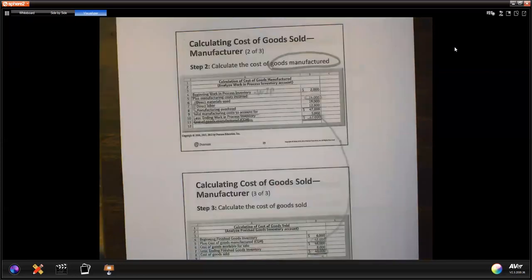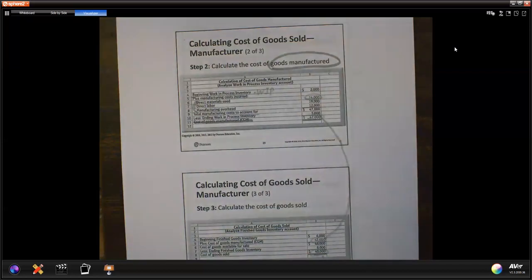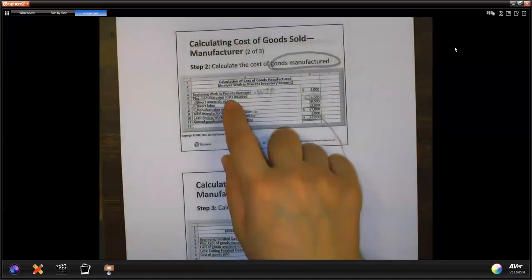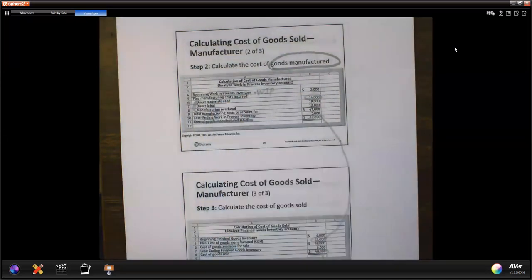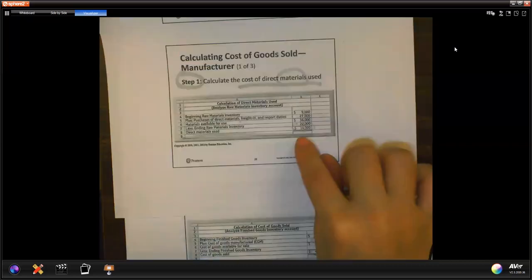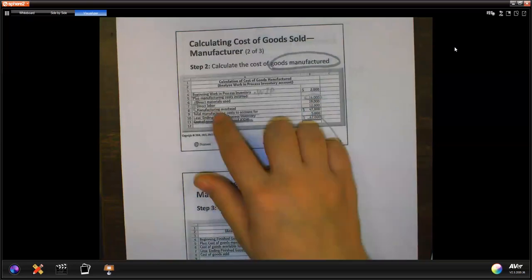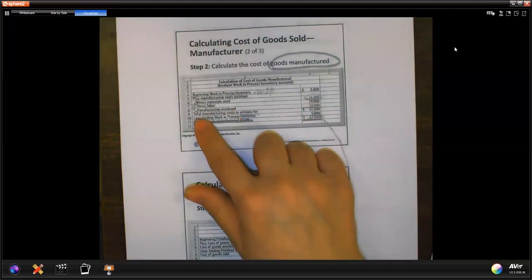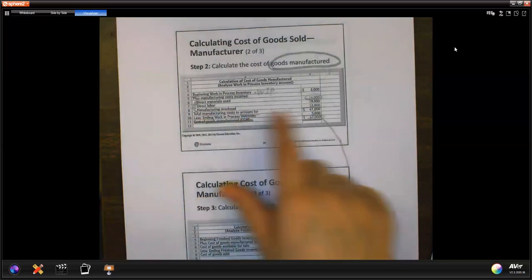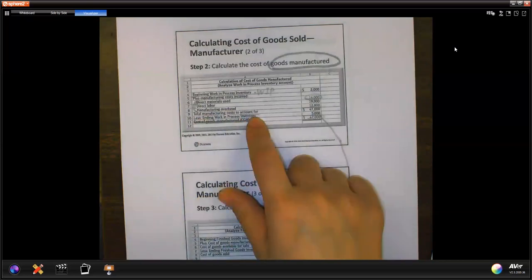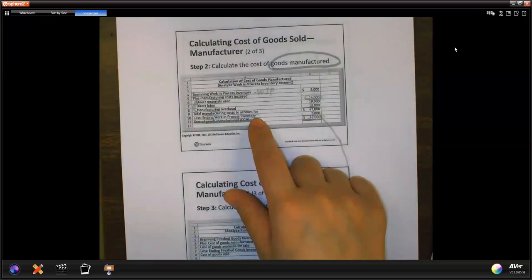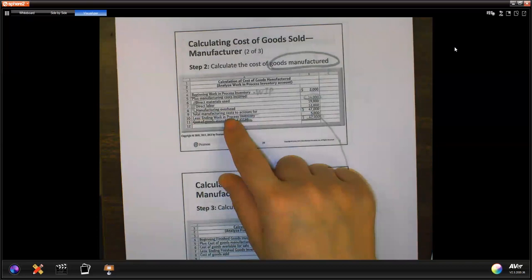How do we get cost of goods manufactured? We use work in process. You have a beginning work in process, you add your direct material used — we calculated that as $14,000 — then you add direct labor, you add manufacturing overhead, and you get manufacturing costs to account for. Then you minus your ending work in process inventory, and you get cost of goods manufactured.